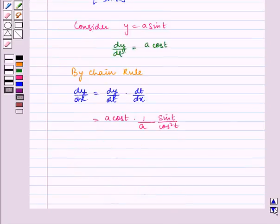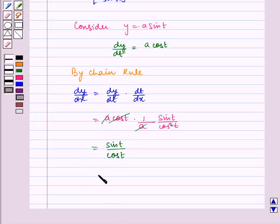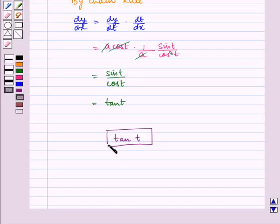We see that a and a get cancelled, and one cos(t) gets cancelled with cos(t), so we are left with sin(t) by cos(t), which is equal to tan(t). Hence, the required dy/dx is tan(t). I hope you understood the question. Bye and have a nice day.